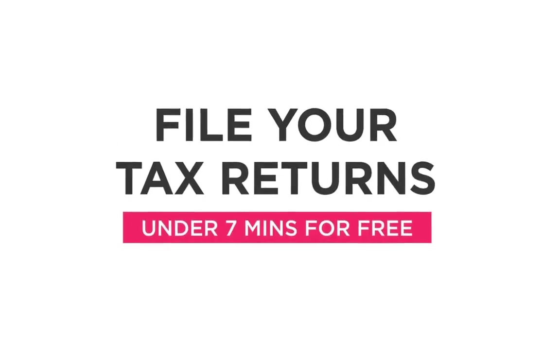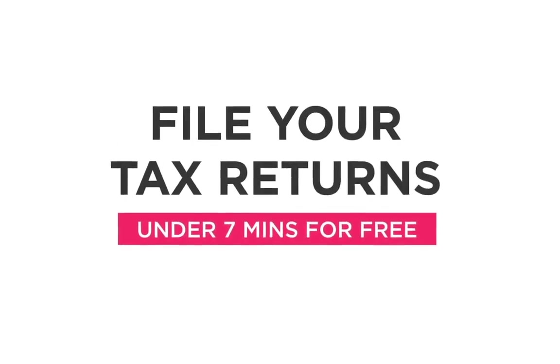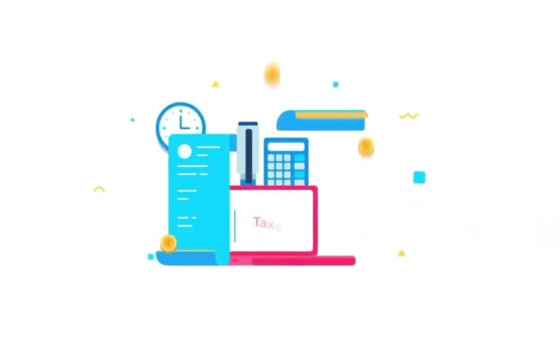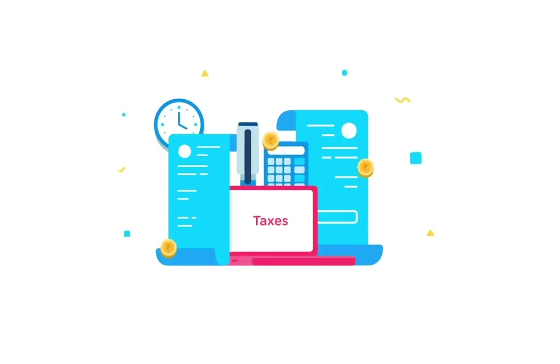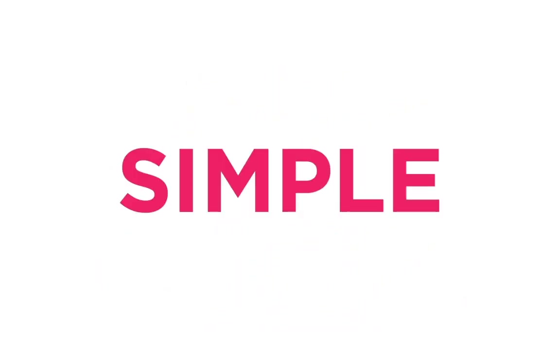File your tax returns under 7 minutes for free. ClearTax provides a tax filing platform that is easy, free and simple.